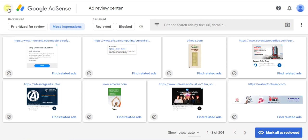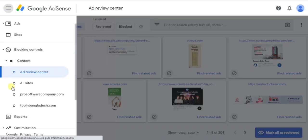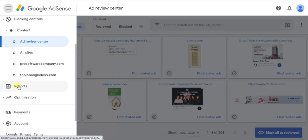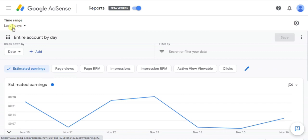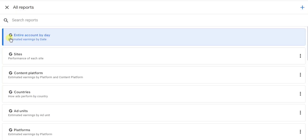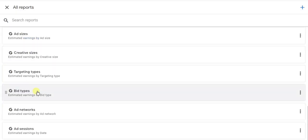Firstly, click on the menu in the left side corner, then go to Reports. Then click on the nine-dot button on the left side, scroll down, and click on Ad Networks.